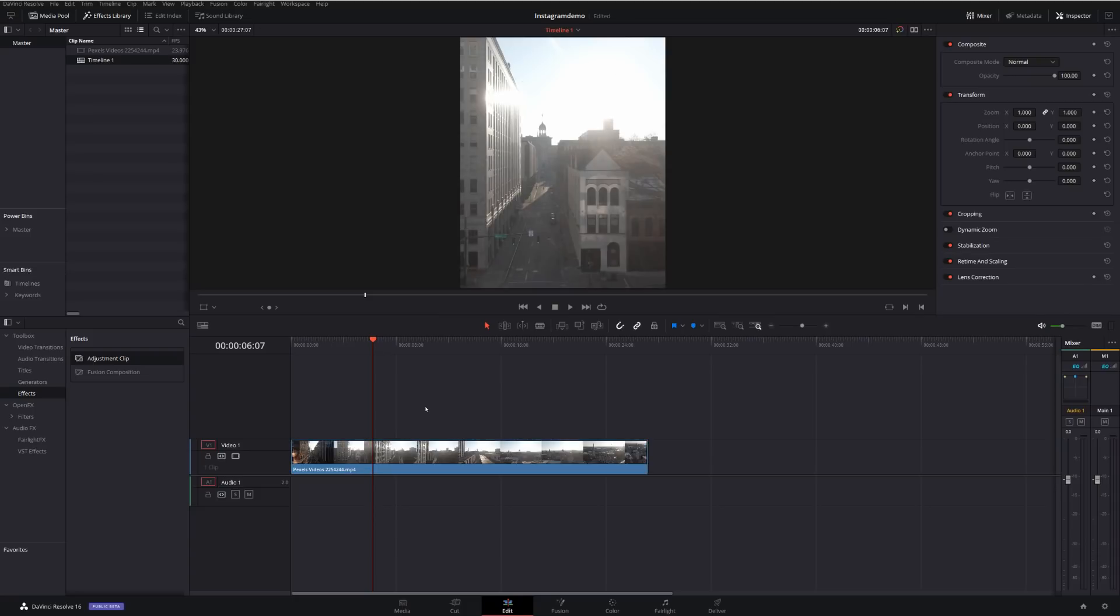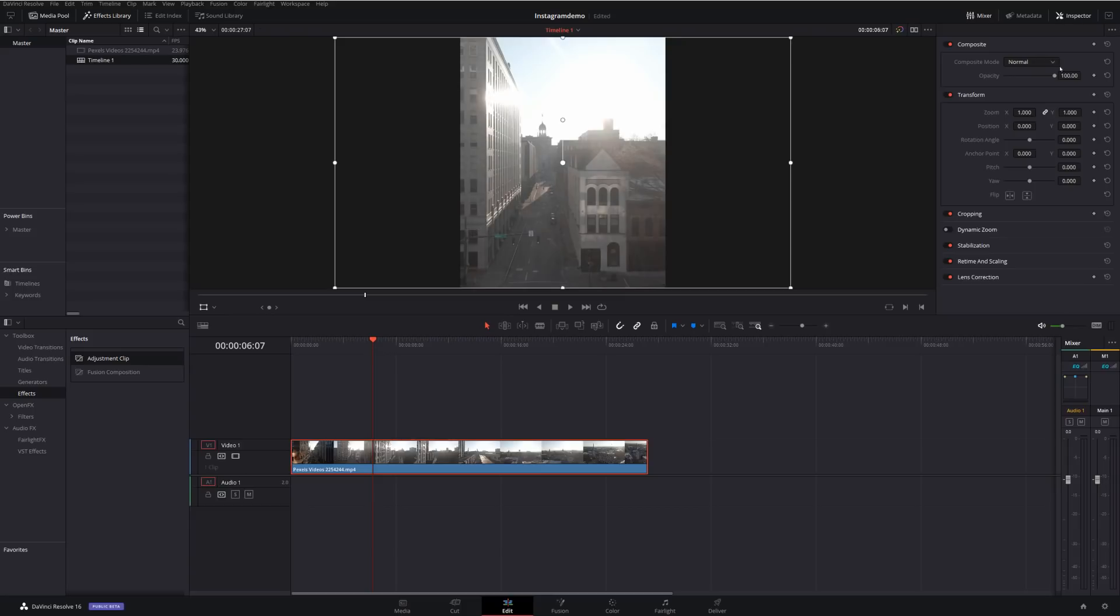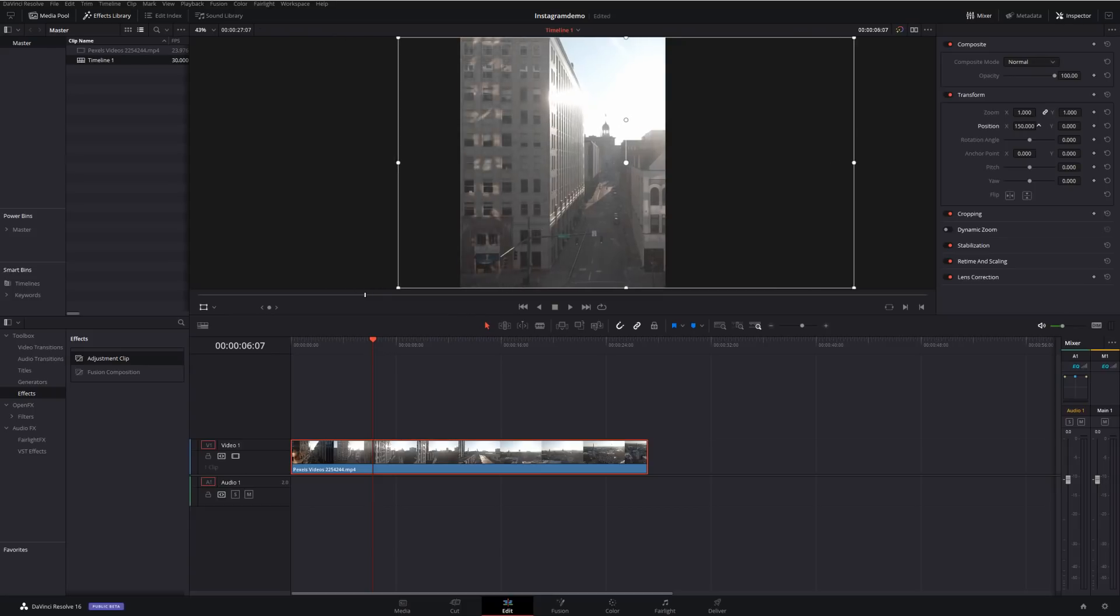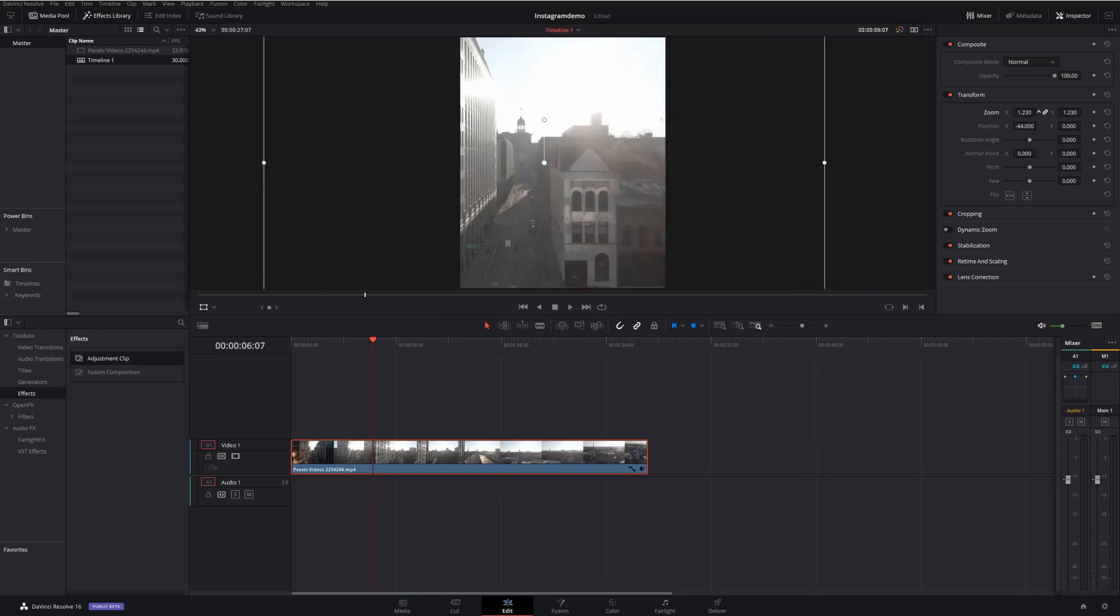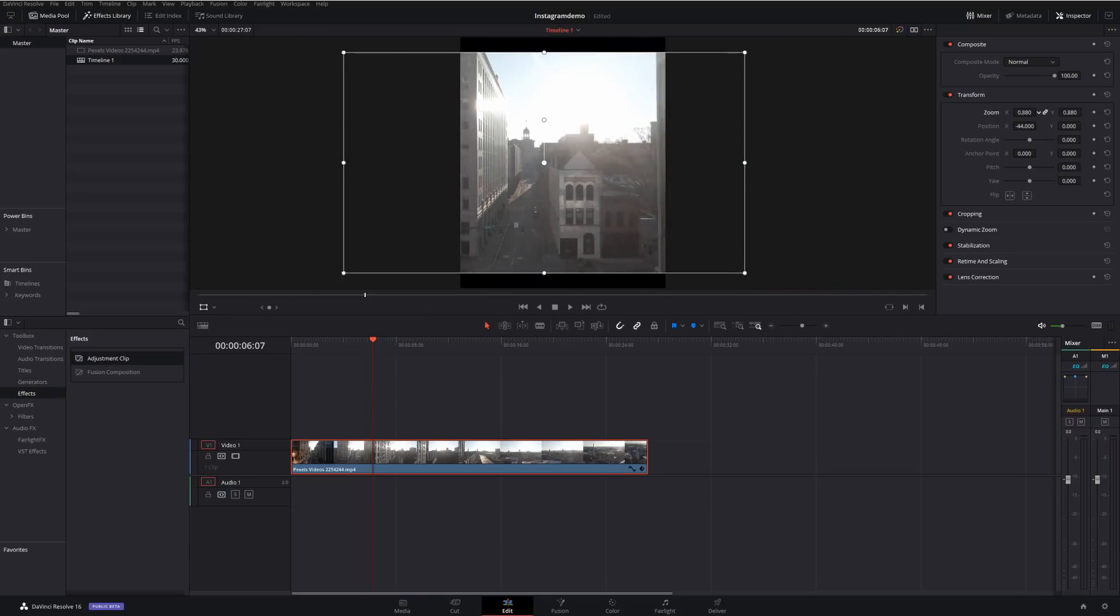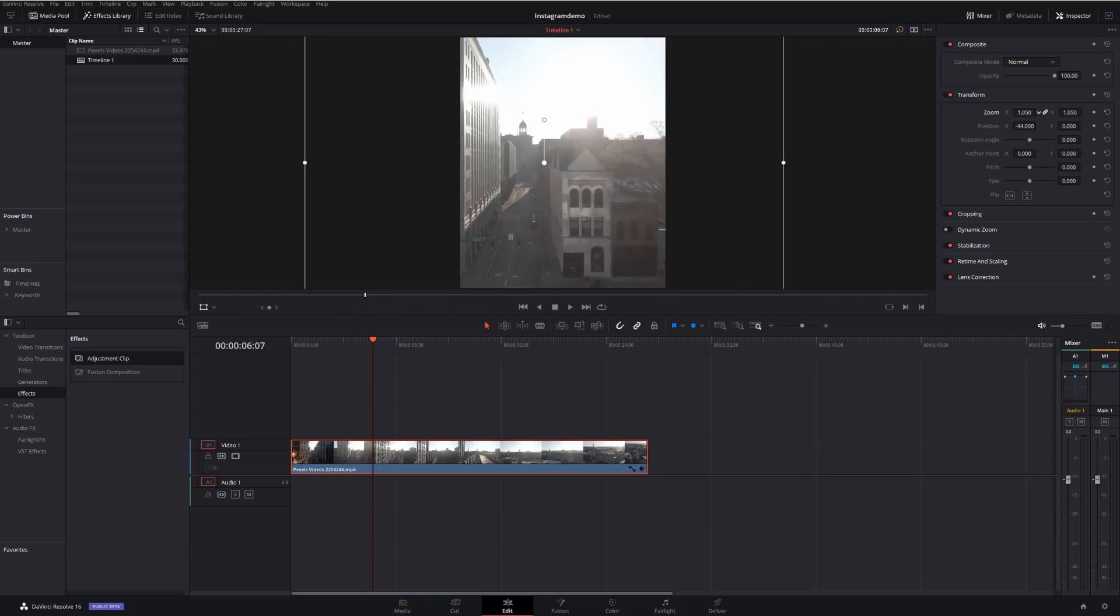You can still then, of course, give the clip a click, open up your transform options, either by clicking on this icon here, or opening up the inspector and going to transform. And then you can change the position, you can do any rotation or zooming to make sure that it looks perfect within your Instagram frame.